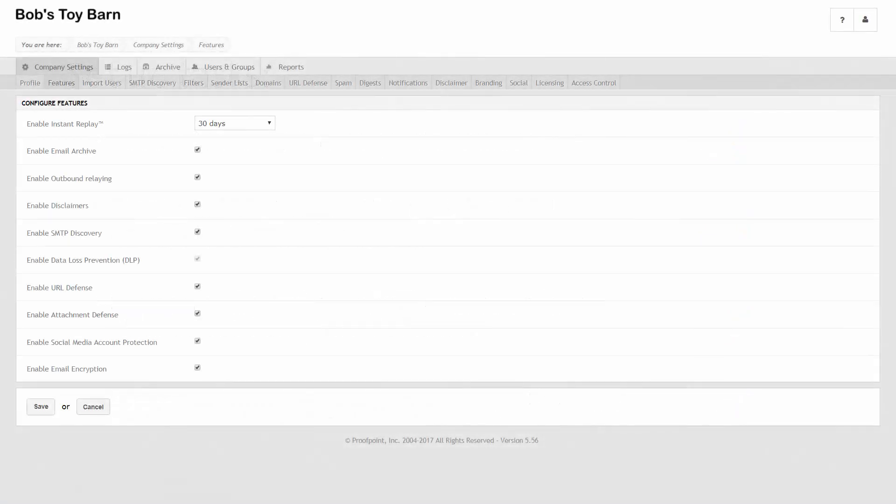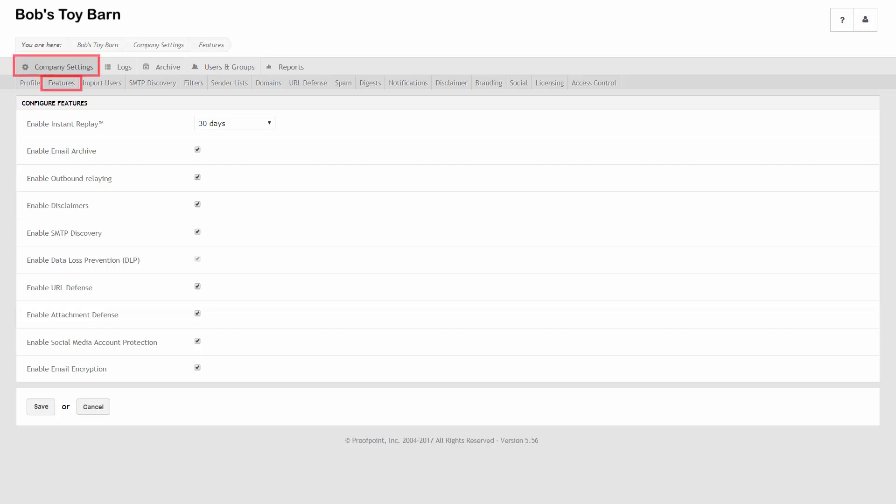First, let's look at how to turn on email archiving in Proofpoint Essentials. The email archive feature is available with the Proofpoint Essentials Professional Package. Click the Features tab under Company Settings and select the Enable Email Archive checkbox. Click Save when you're done.